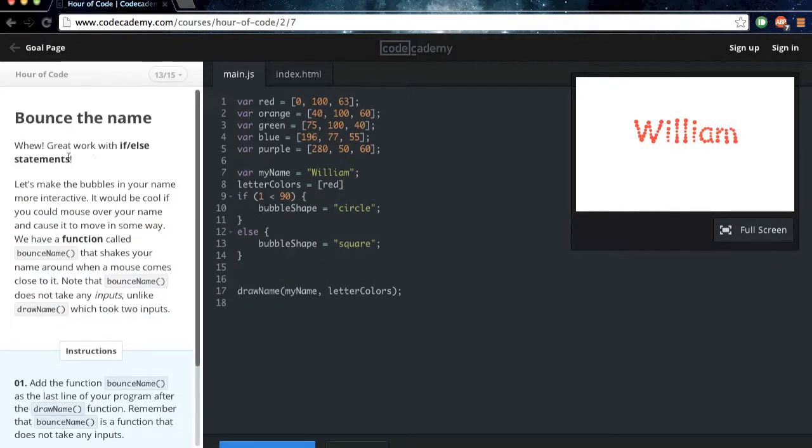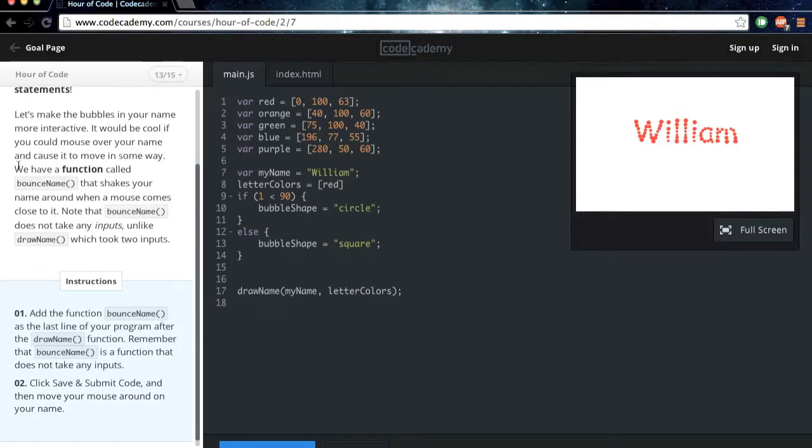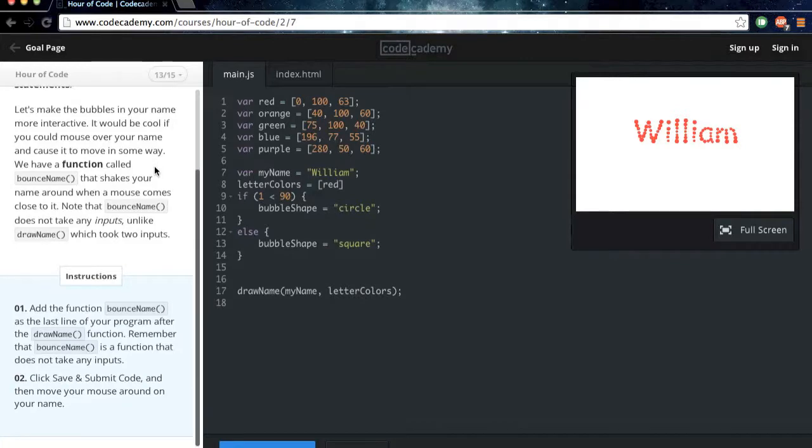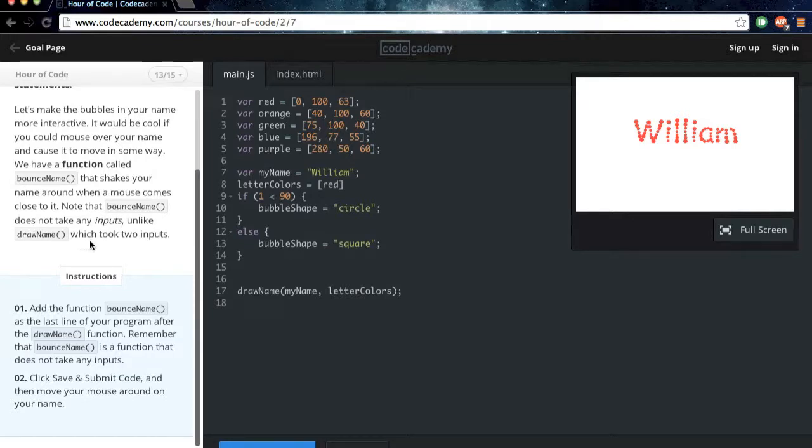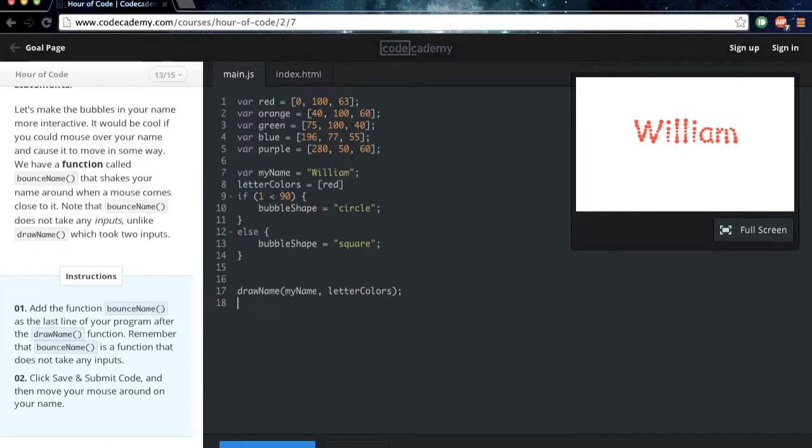Whew, great work with that if-else statement. You can wipe the sweat off your brow now. Let's make the bubbles in your name more interactive. It would be cool if you could move your mouse over your name and cause it to move in some way. We have a function called bounceName that shakes your name around when the mouse comes close to it. Note that bounceName does not take any inputs, unlike drawName, which took two inputs. Add the function bounceName as the last line of your program after the drawName function. Remember that bounceName is a function that does not take any inputs.